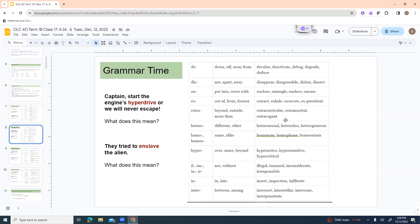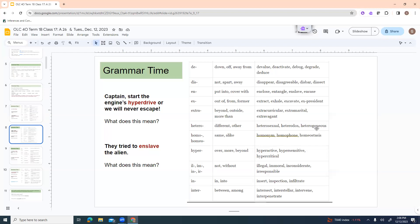Hetero is different or other heterosexual, heterodox, heterogeneous. Sometimes you'll hear somebody say they put them in heterogeneous groups, which would mean like you put people of different abilities together. It has nothing to do with sexuality in that sense. Homo or homeo is the same or like a homonym, homophone, homeostasis.